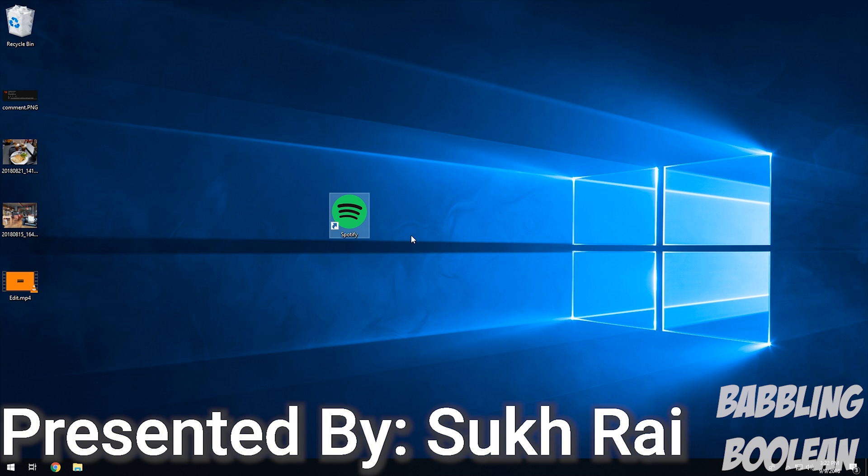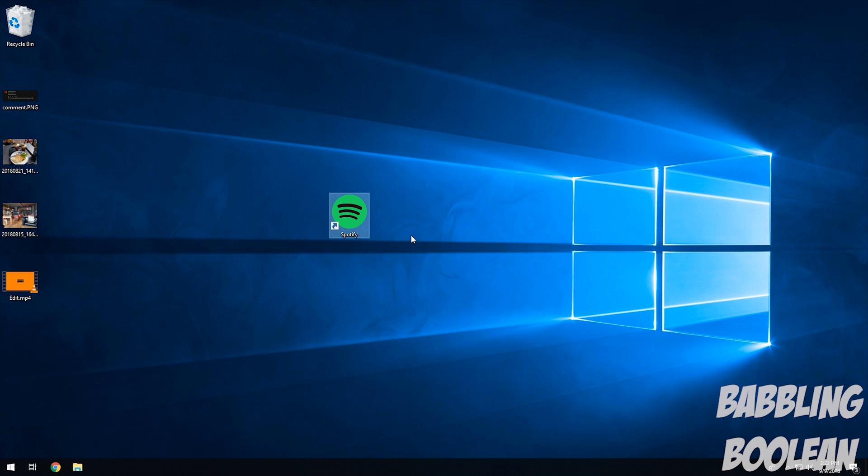You can actually use the same idea on Windows 8 and 8.1 and Windows 7, it's just the things I teach you might be a little bit different, it might look different because the interface is different from Windows 10.